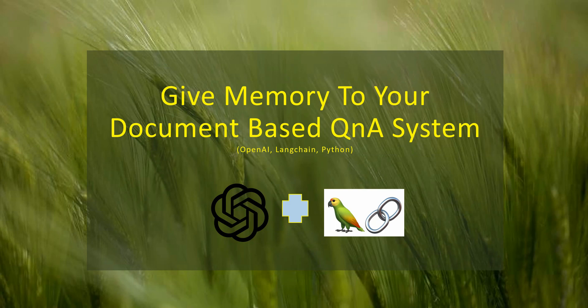No need to provide the context again, no need to rewrite the previous question. You can just continue asking questions based on previous questions you've already asked. We'll be using OpenAI, LangChain, and the programming language would be Python.